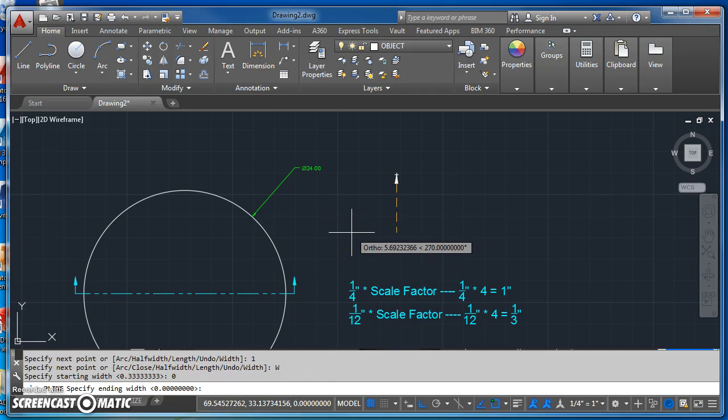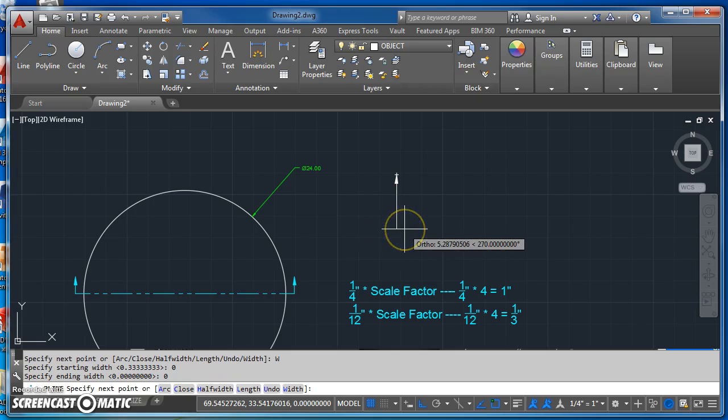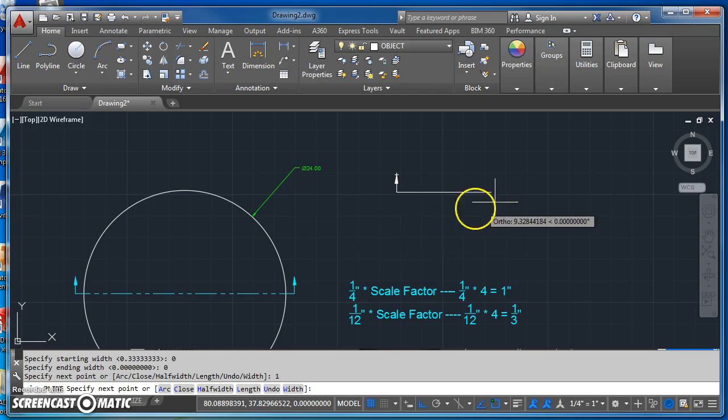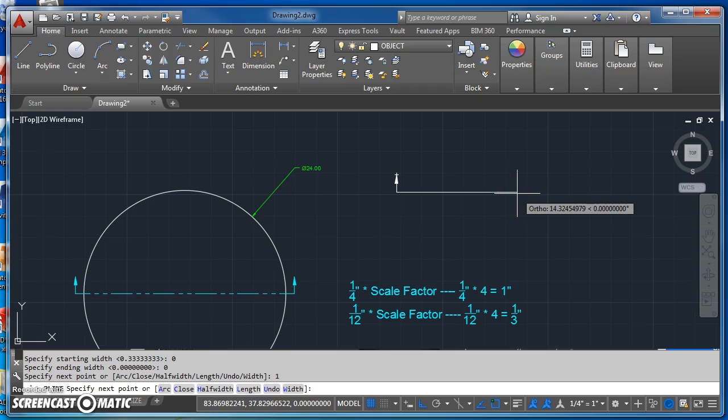My ending width will be zero, and I draw a line an inch long. And that gets my leader.